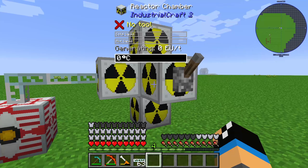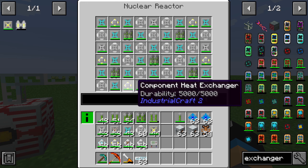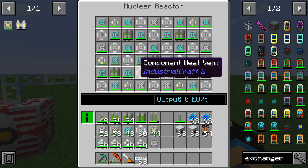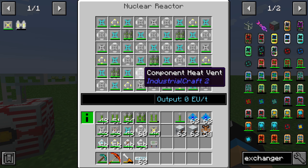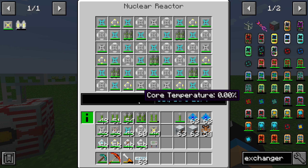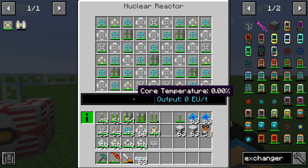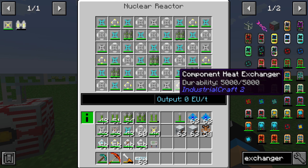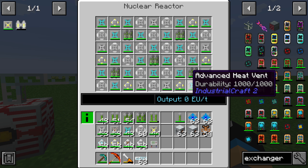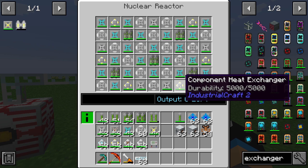The purpose of the component heat exchanger is to cool down nearby components in your nuclear reactor. In this setup you can see that we have installed some advanced heat vents, and the component heat exchanger will transfer heat away from them.